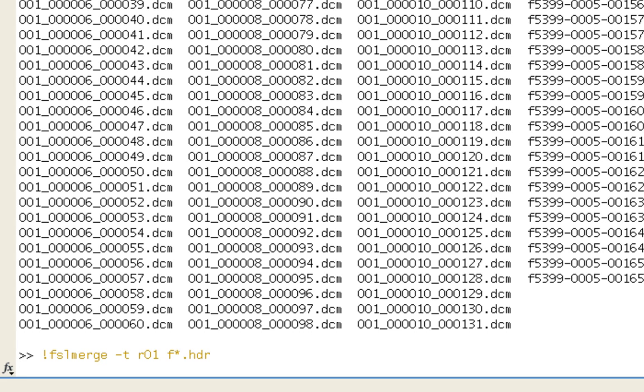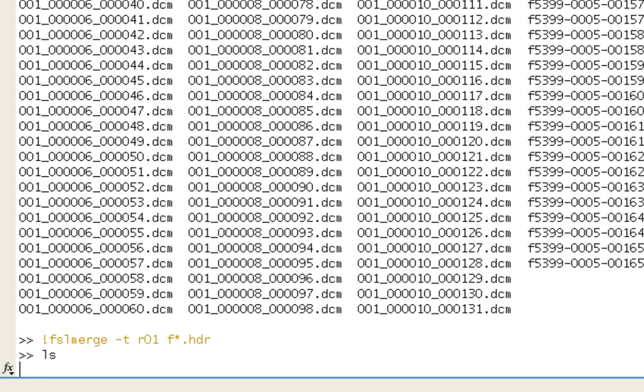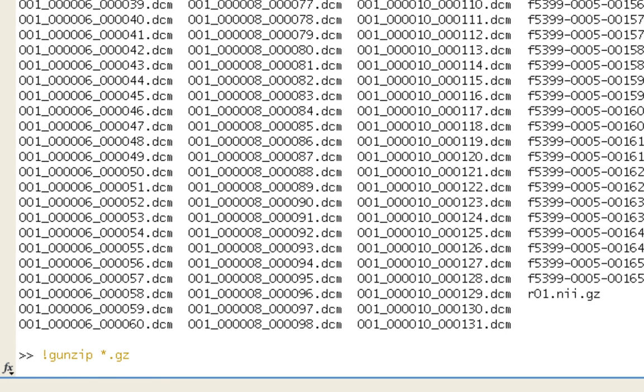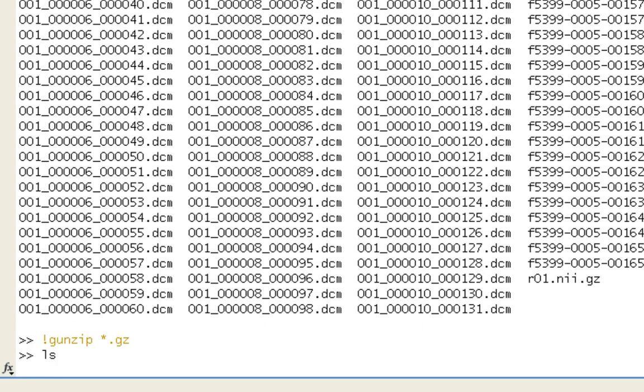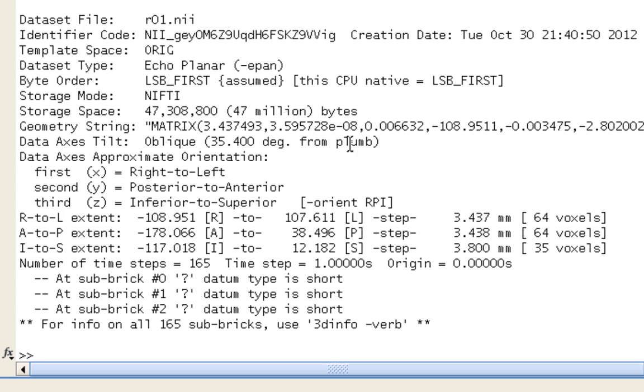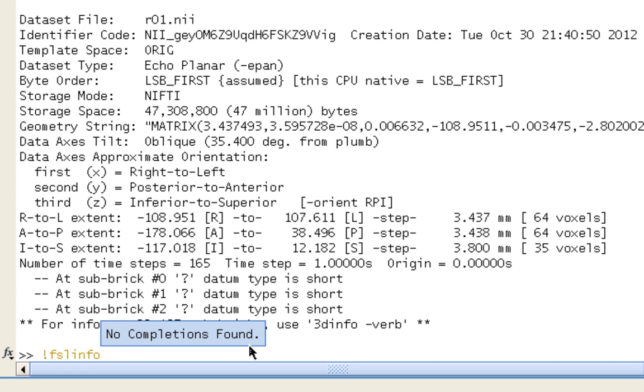And once that's done, you can go ahead and start using the SPM temporal and spatial processing commands. And always remember to unzip your GZIP files. And if you want to really get fancy, you can call upon one more package, AFNI, and use 3dinfo to look at this output data set. Make sure that it contains all of the files that you put into it. In other words, there are 165 volumes in that run, and there are 165 sub-bricks in AFNI. If you want to get even more fancy, use FSL info.